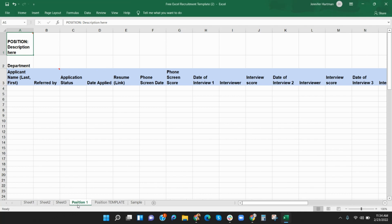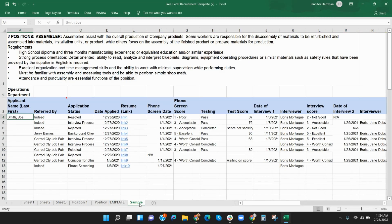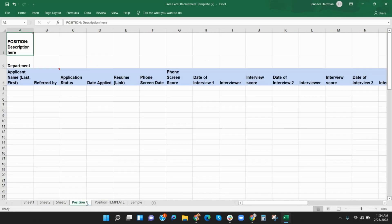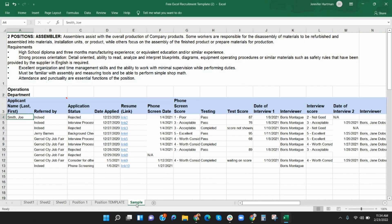This spreadsheet was created to be job specific. At the bottom of the file you will see tabs marked position 1, position template, and sample. Position 1 is ready for you to fill in with your first job. Save position template for future jobs. You can modify the cells to fit your applicant procedures. The sample tab shows you how you might use the template.